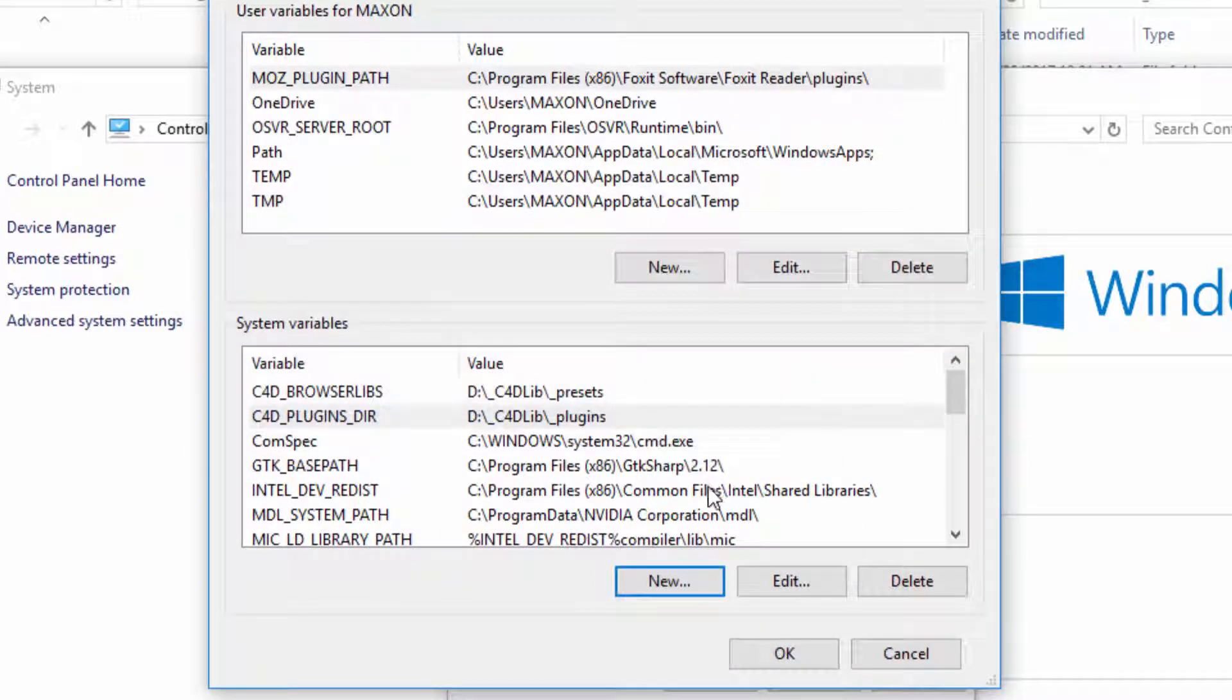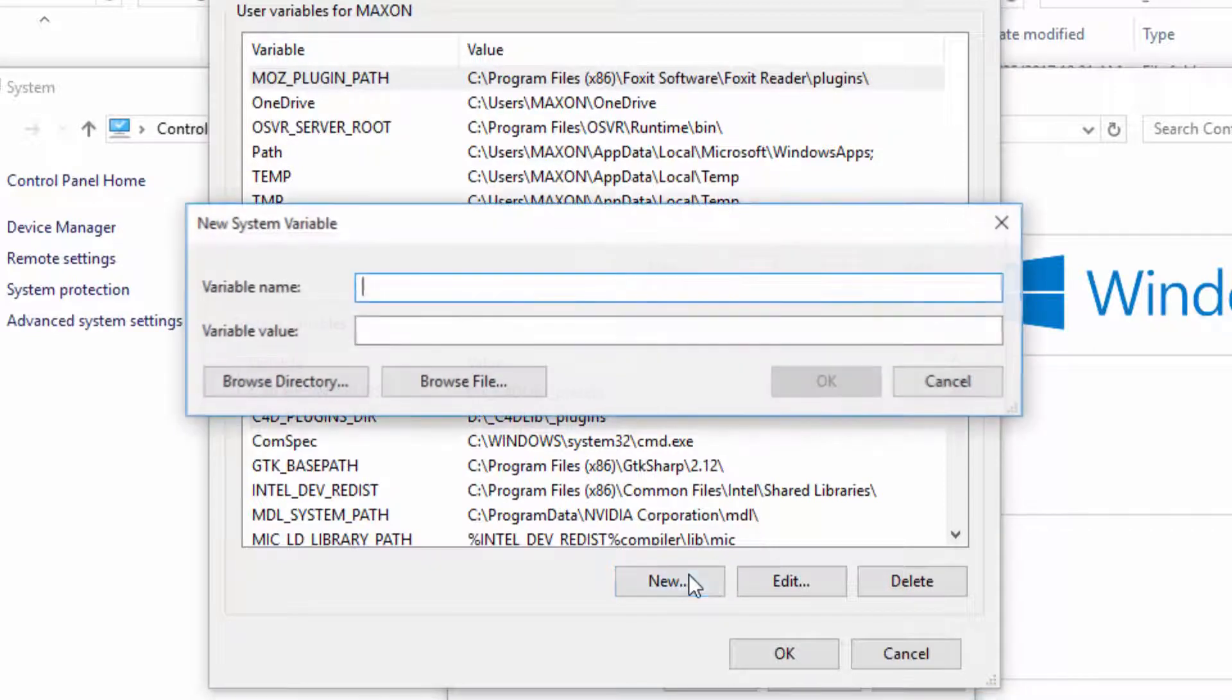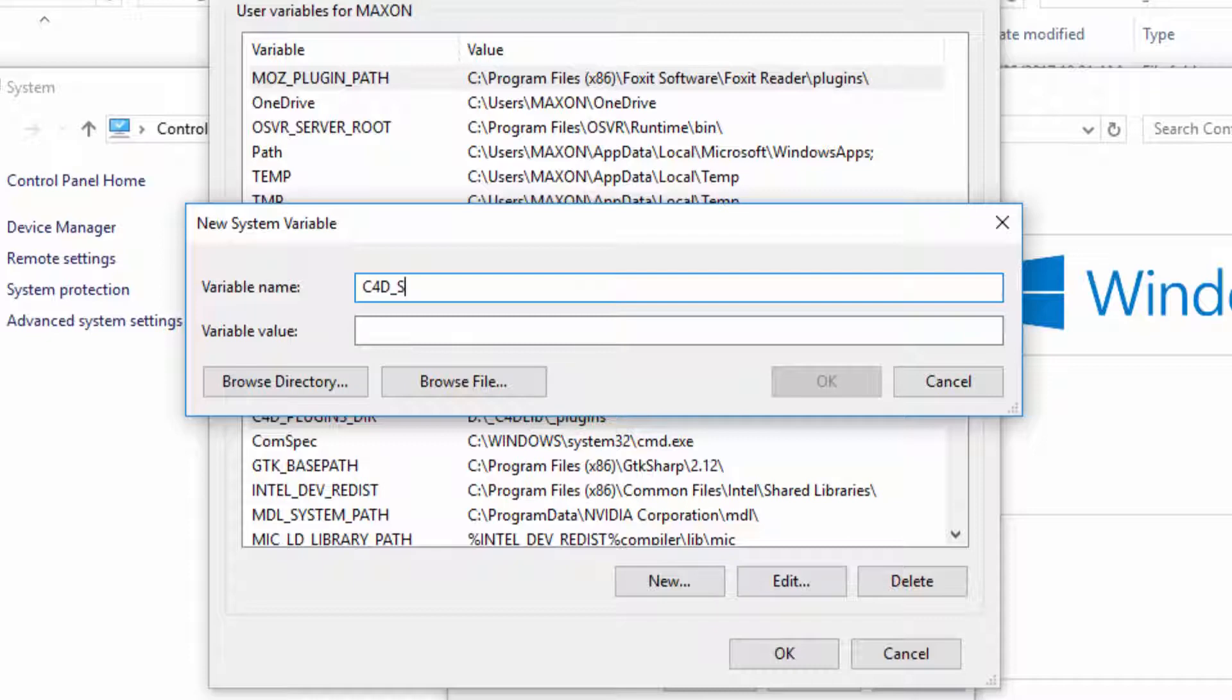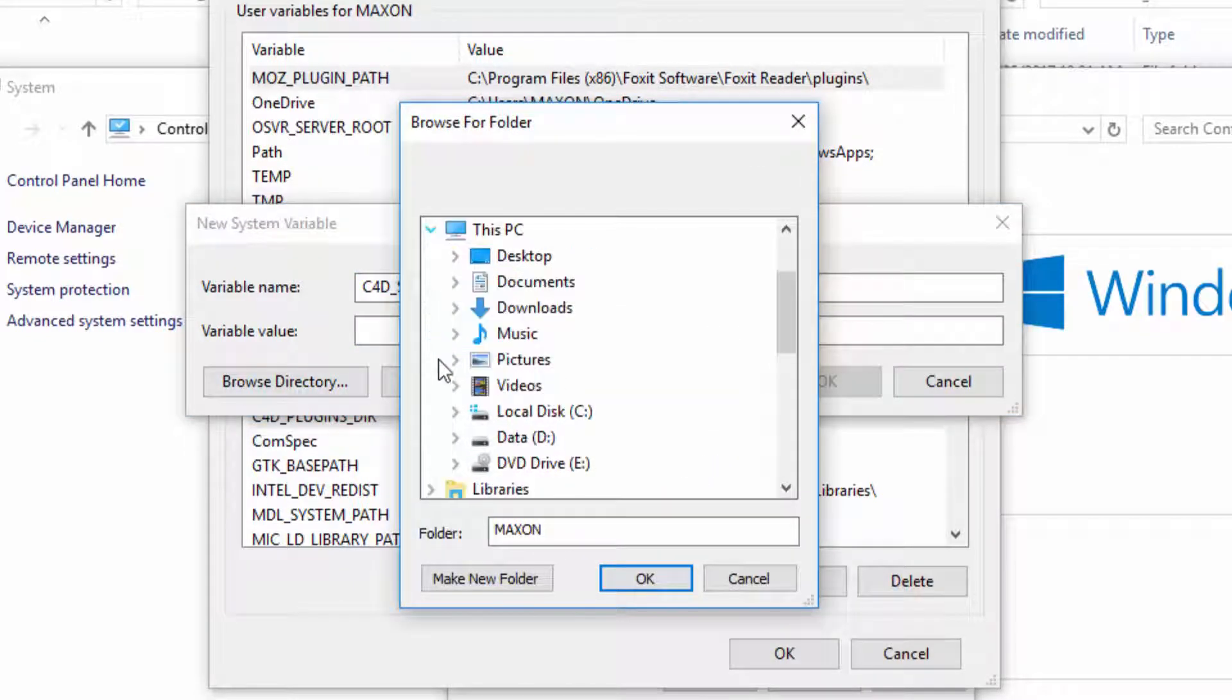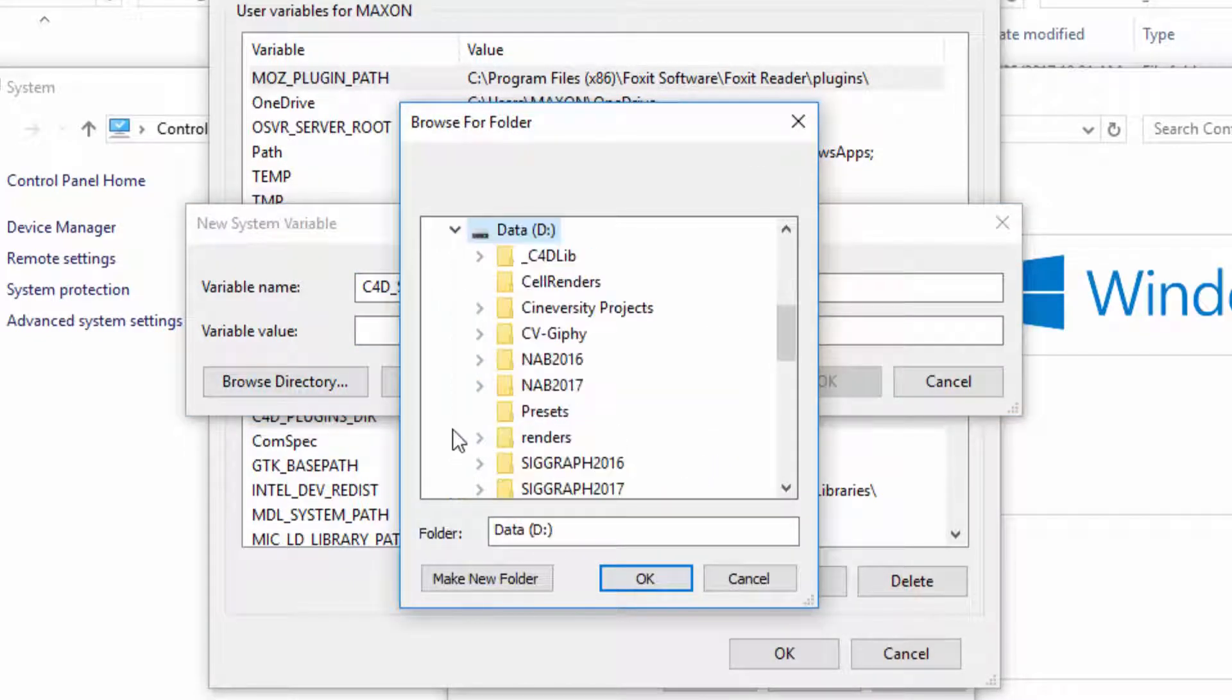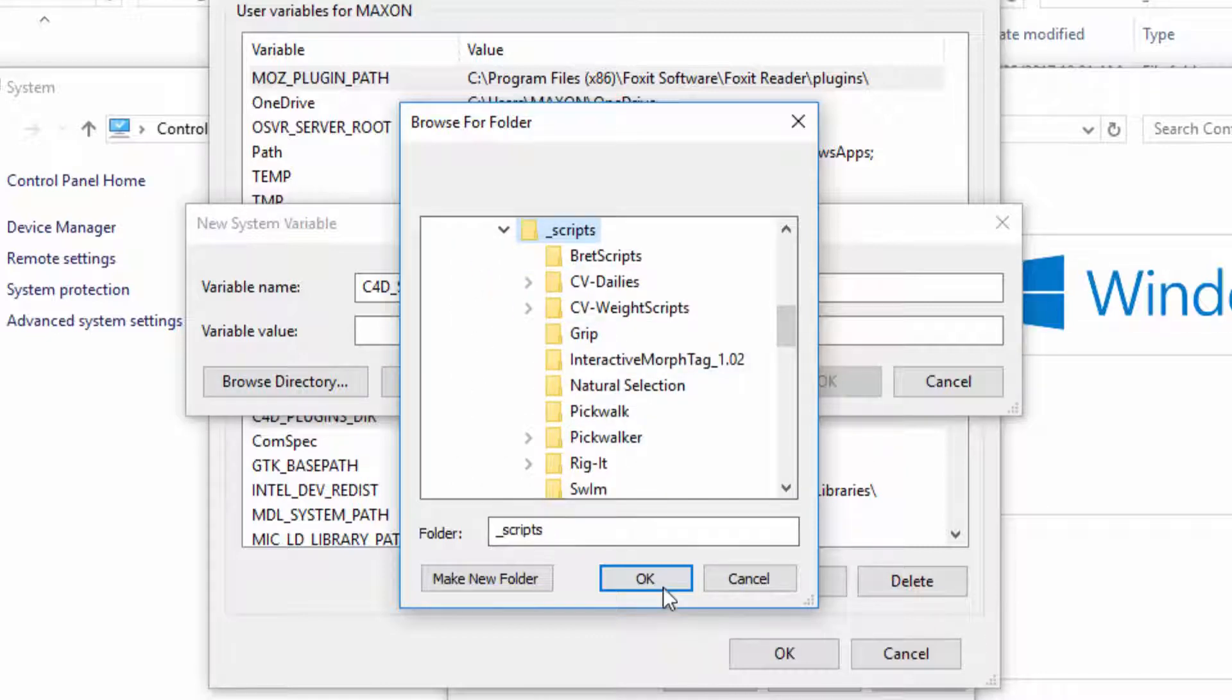Finally we need to set up a variable for the scripts, and this is new in release 19, so if you have a previous version this won't work. The scripts variable was added in release 19, and it's called C4D_scripts_dir, and again we're going to browse for the directory and find that same folder and the scripts subfolder.